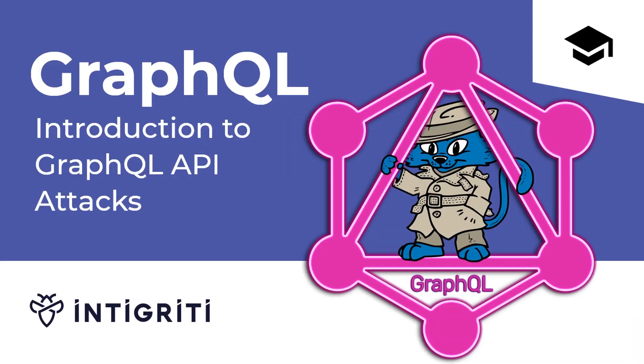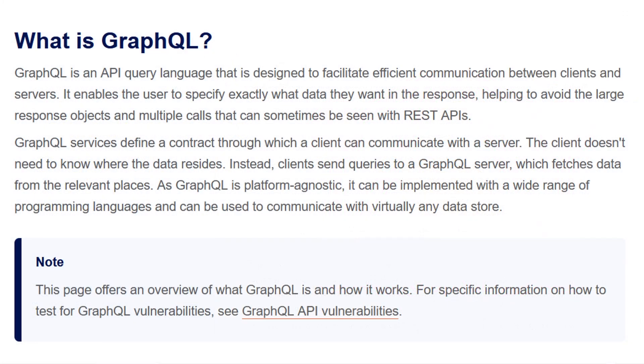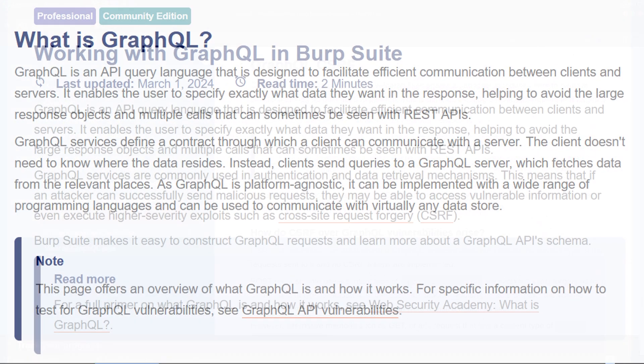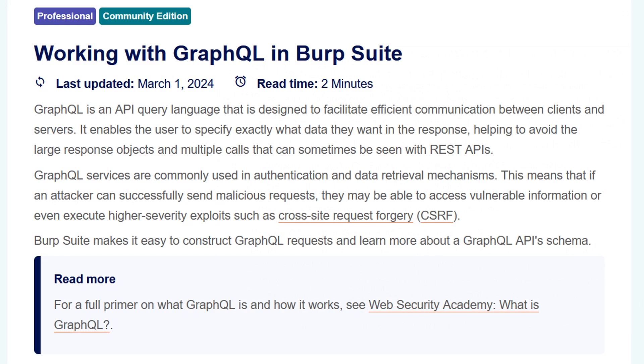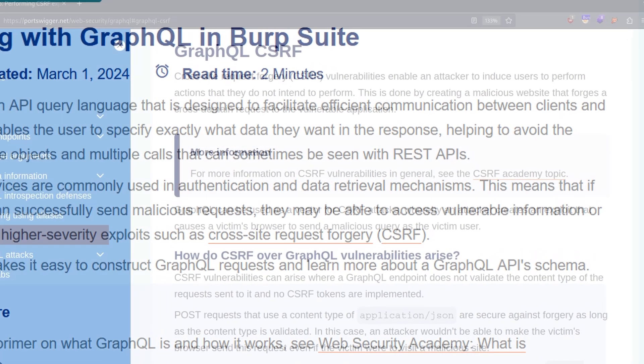Before we started these GraphQL labs, we made an introductory video covering the background information like what GraphQL is and how to work with it in Burp Suite. So if you haven't seen that, I would encourage you to go back and check it out.